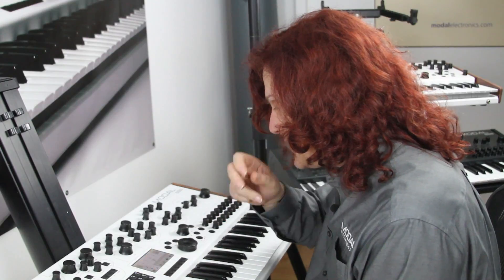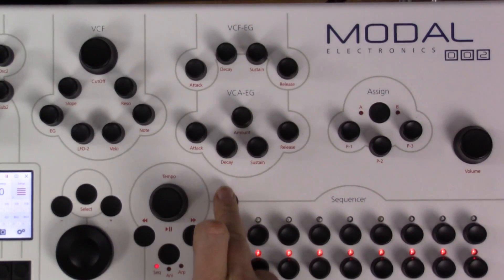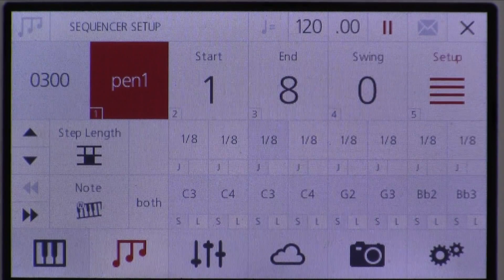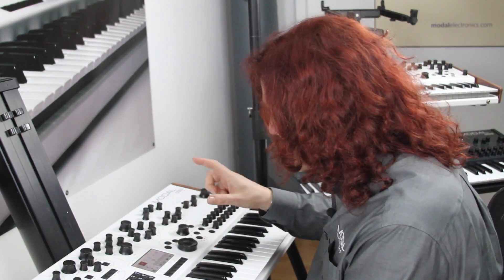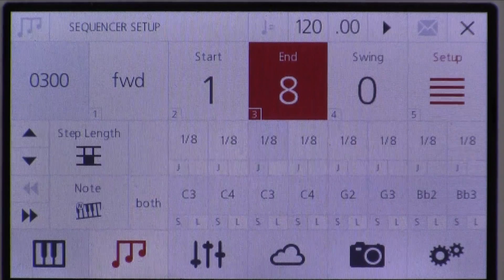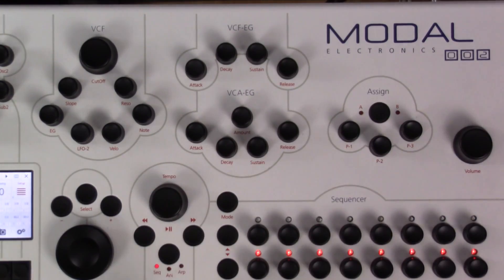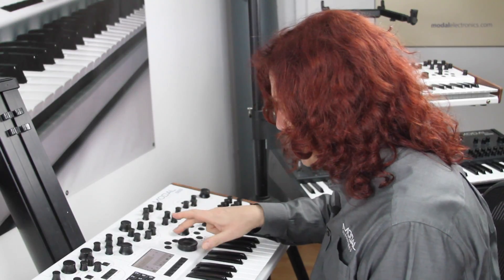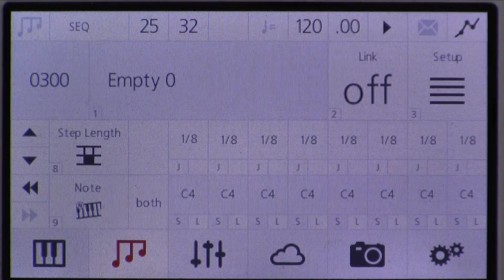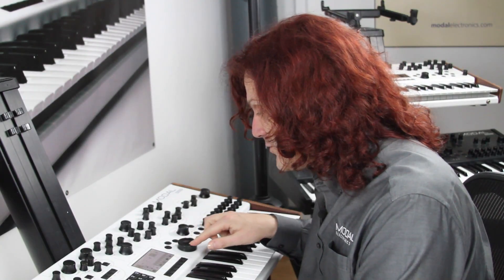The sequencer also has different playback modes. Right now it's running in forward mode, visible from the setup page. If I press the mode button I can change it to backwards. Much like the arpeggiator, there are pendulum modes, shuffle modes, random modes, and all the other bits and pieces. You can also change the number of steps — up to 32 steps. If I set it to 32, I can press a button to jump forward to the next page of eight steps. The display shows steps 9 to 16, then 17 to 24, then 25 to 32.